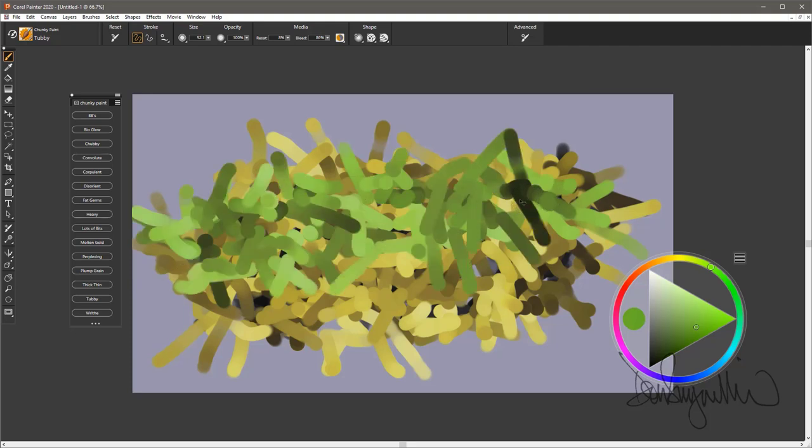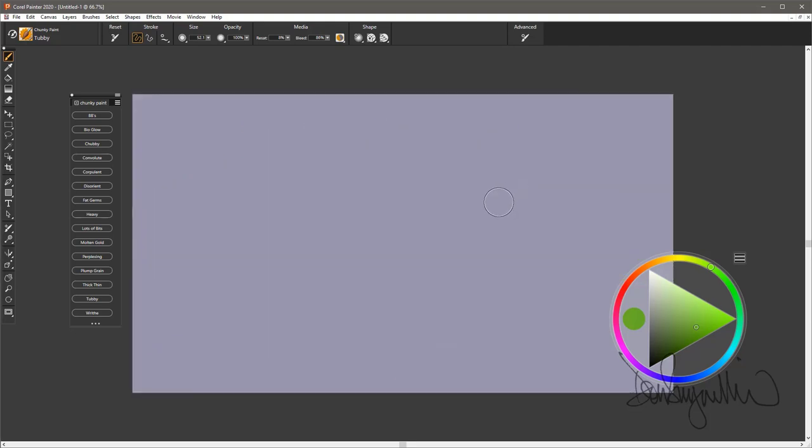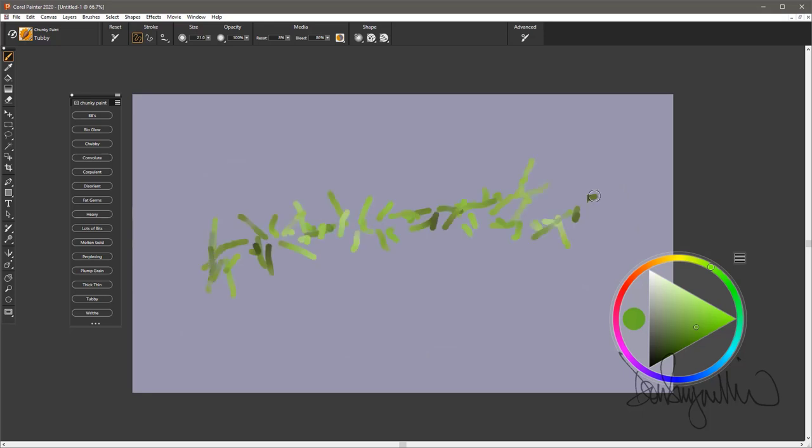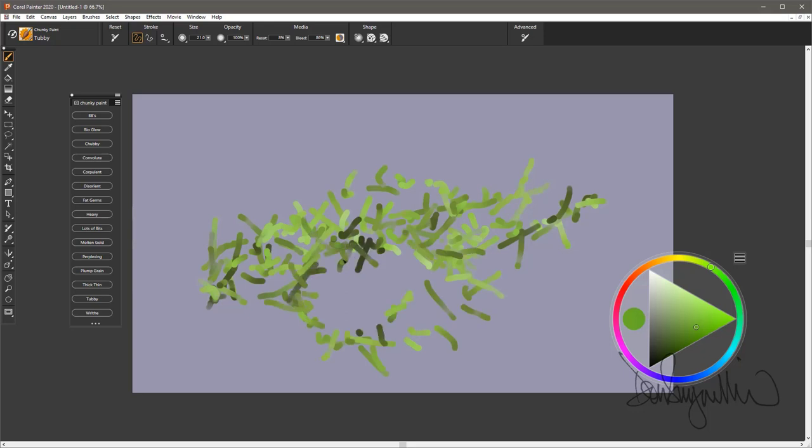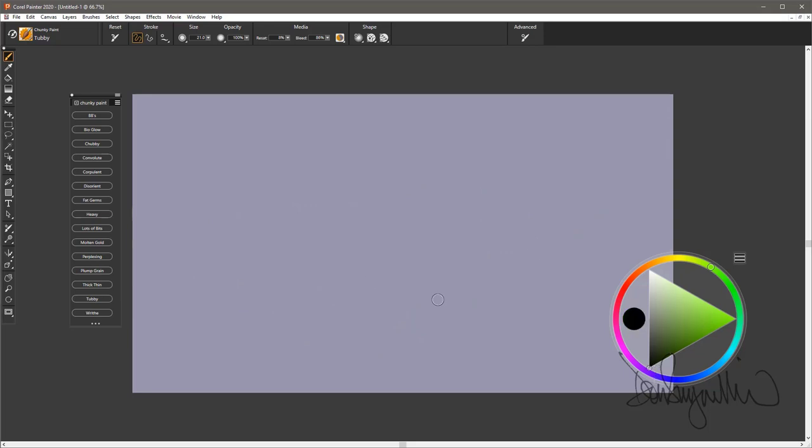Sometimes I think the best brushes are the ones that aren't specifically labeled something, and you can use them for whatever you want. You're not locked into thinking, oh, this is going to paint a wing or snow or whatever.